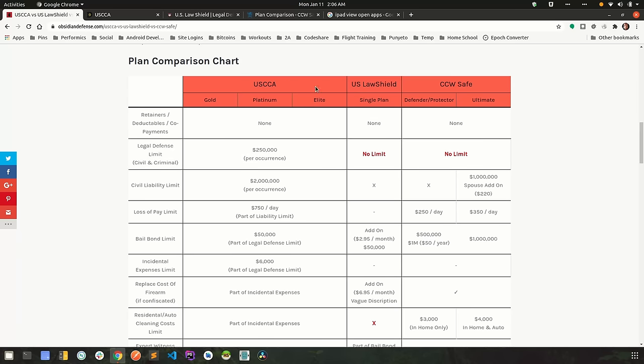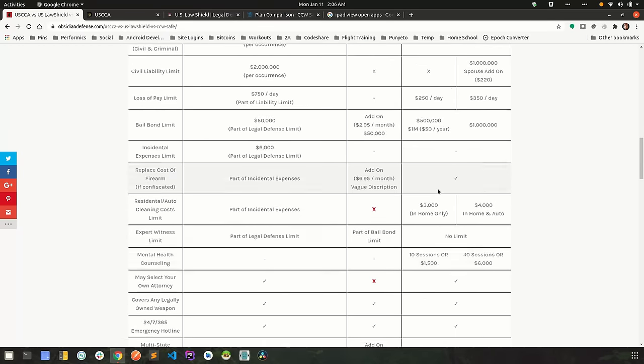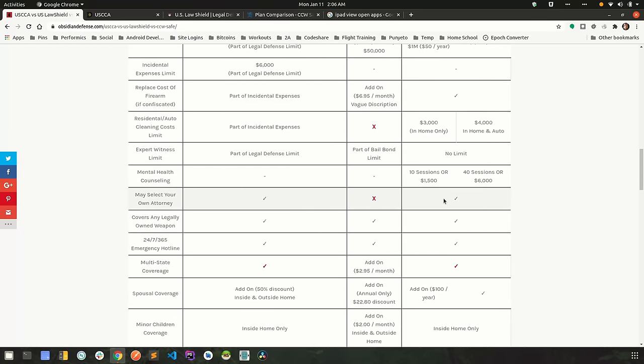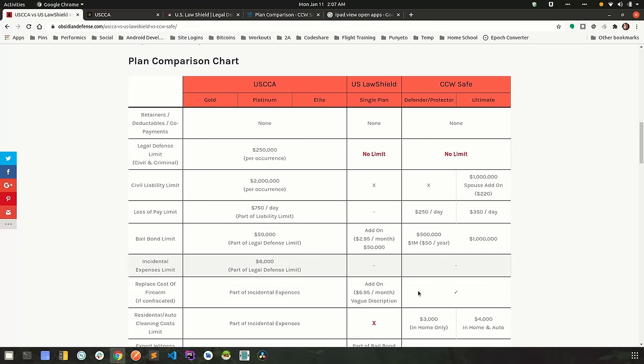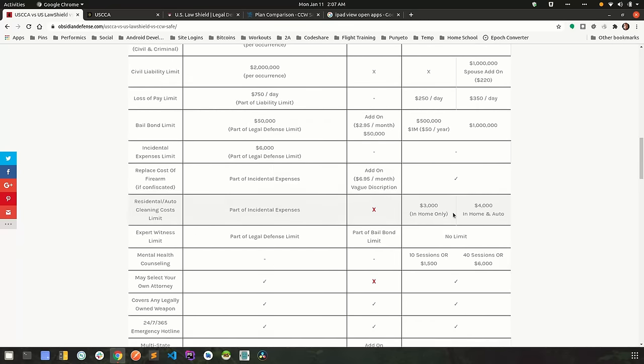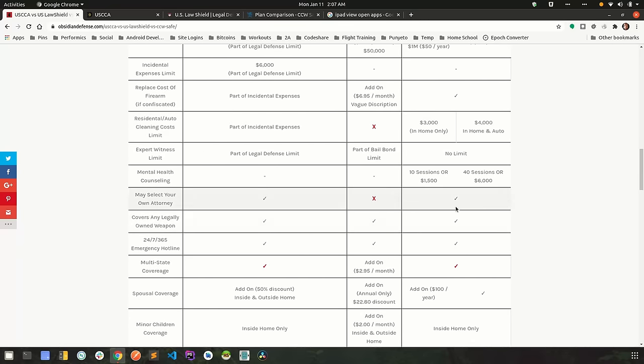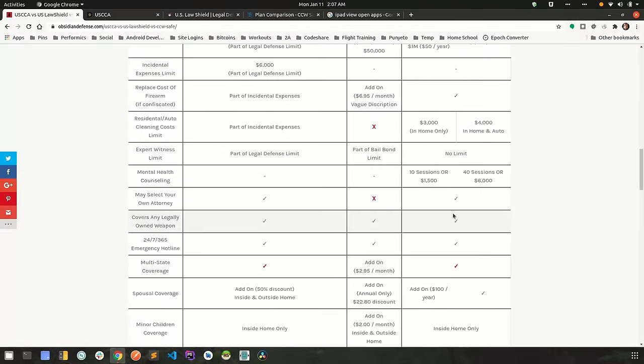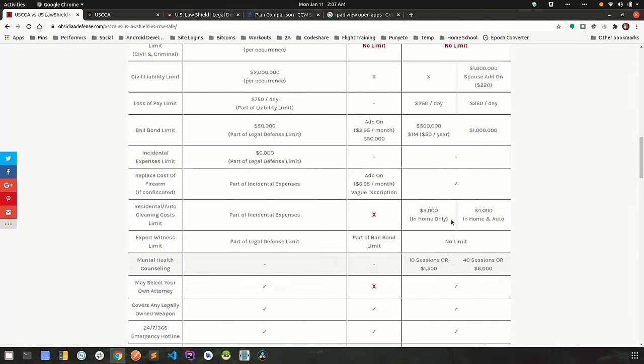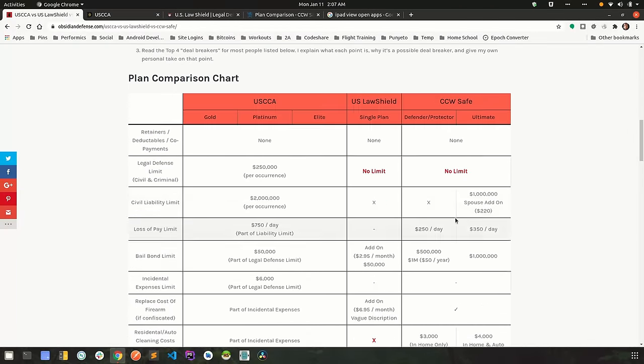Then we're going to talk about each company separately. And I want to point out a few particular line items in this chart in regards to each company. Now on your own, you should go through each one of these and see the level of coverage they have. See what features they offer. See what exclusions they have and decide for yourself which one of these companies works best for you.